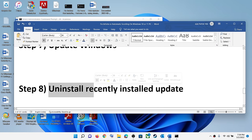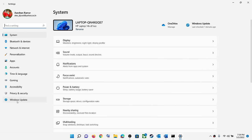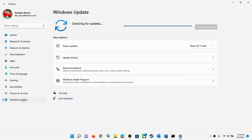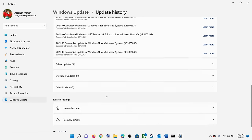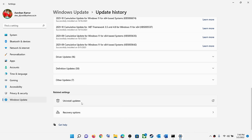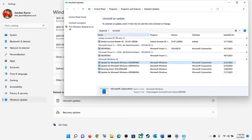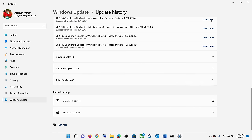The next step is to uninstall a recently installed update if that is causing the problem. Open Windows Settings, go to Update and Security or Windows Update, then go to Update History. In Windows 10, click 'Uninstall updates' at the top; in Windows 11, scroll down and click 'Uninstall updates.' Select the latest installed update, click Uninstall, then restart your computer and check.